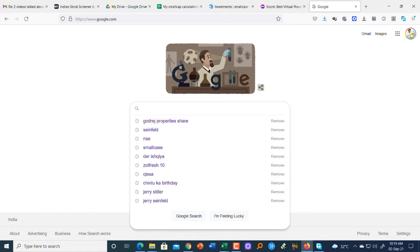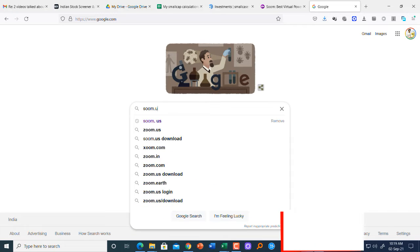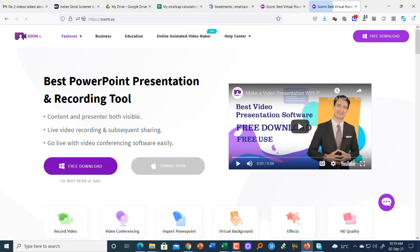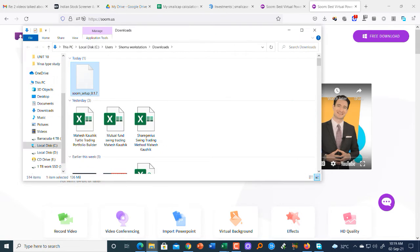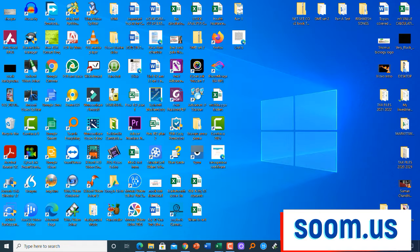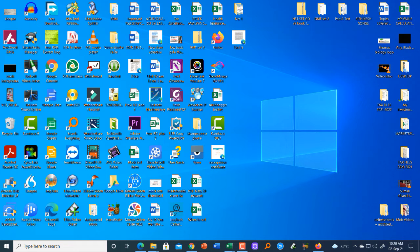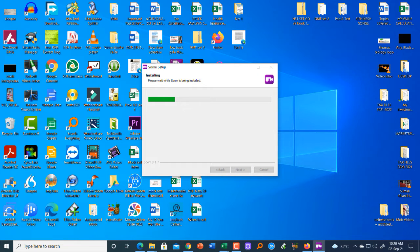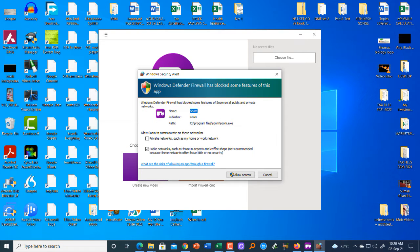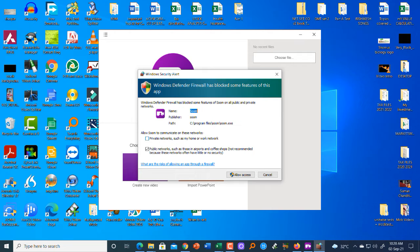Now I'm at my computer screen and we'll find zoom.us — this is the link. When you click it you go to the page, and right now they only have the Windows version; the Mac version is coming soon. Click 'Free Download' and it will start downloading the zoom app. I've already downloaded it so I'll open it up. Just double-click it and the app will continue to install in the background.